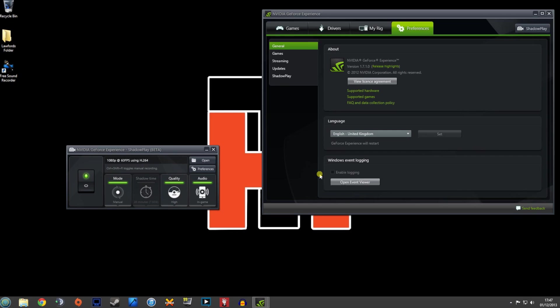So anyway guys, I'm going to do a quick overview of Shadowplay and then we'll go into the guide on how to record your audio of your microphone when you're playing games and recording with Nvidia Shadowplay.